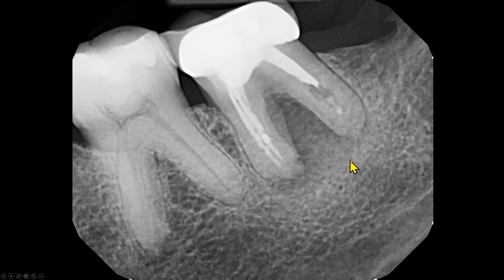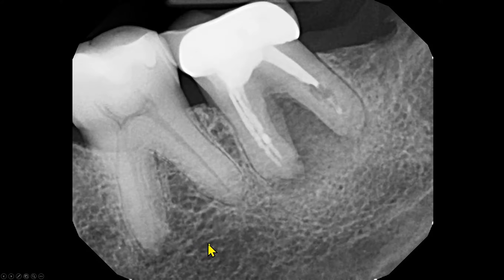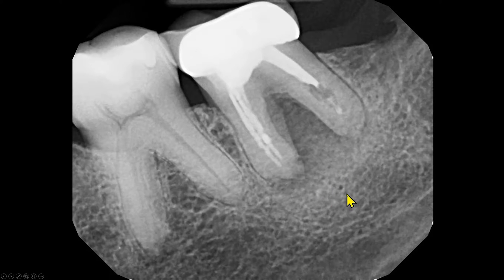The trabecular pattern is lost. A good trabecular pattern is such that if you have a fine pencil, you will be able to draw this. In this area, that pattern is lost. It's fuzzy.